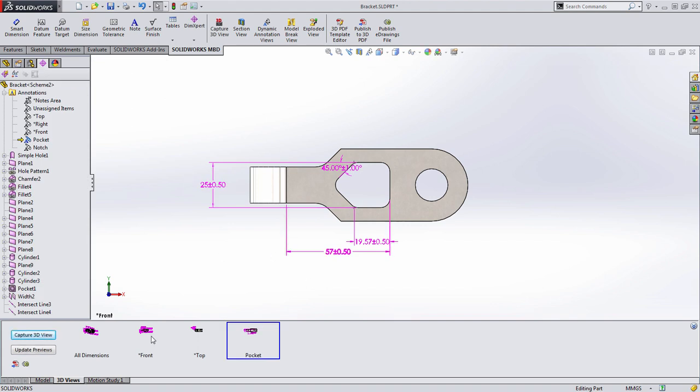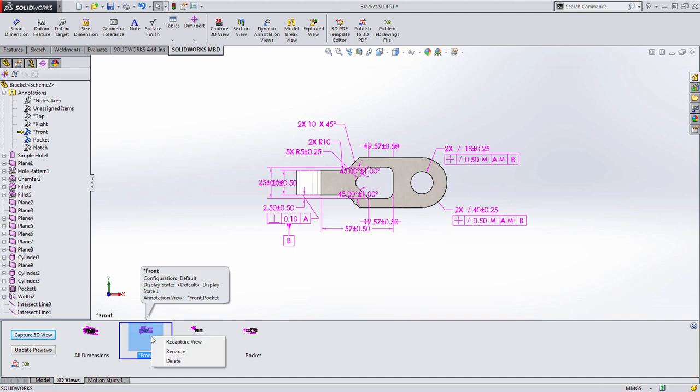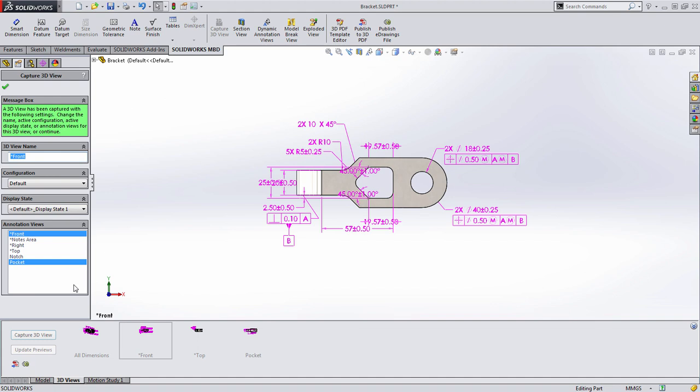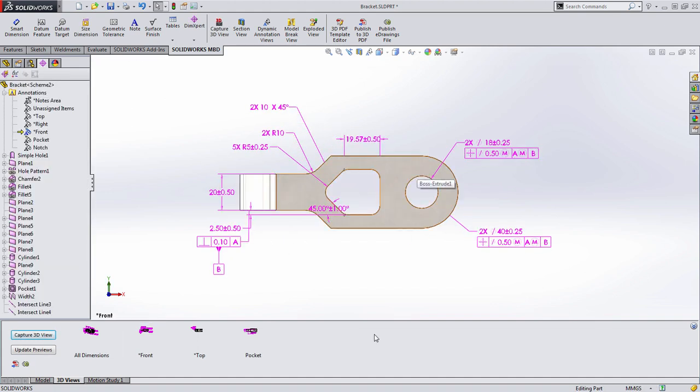If I go back to my front view, we can now remove that information. We don't need to see the pocket dimensions. So let's right-click and choose to recapture the view and deselect the pocket dimensions. As you can see, it's pretty quick to start clearing things up, but a few dimensions are here that look like they should be associated with that pocket.